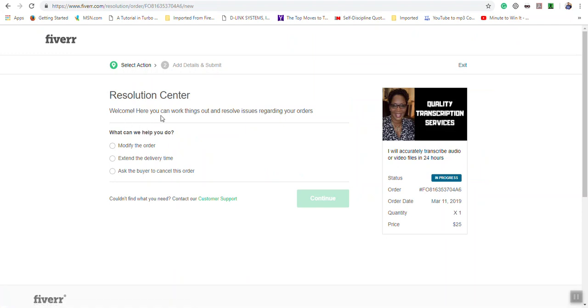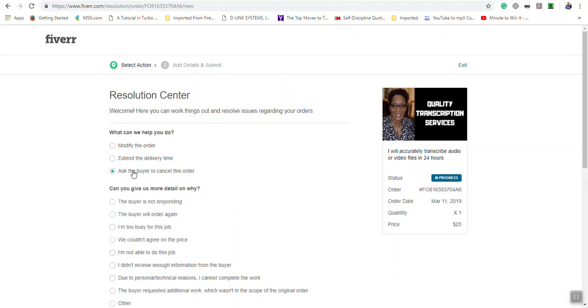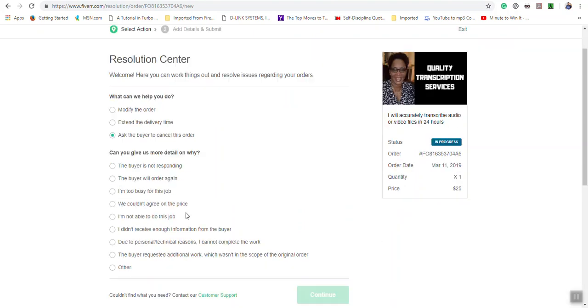It says welcome, here you can work things out and resolve issues regarding your orders. So you can modify your order, extend delivery time, or you can ask a buyer to cancel the order. Now, depending on the options you choose, you will get different additional options.